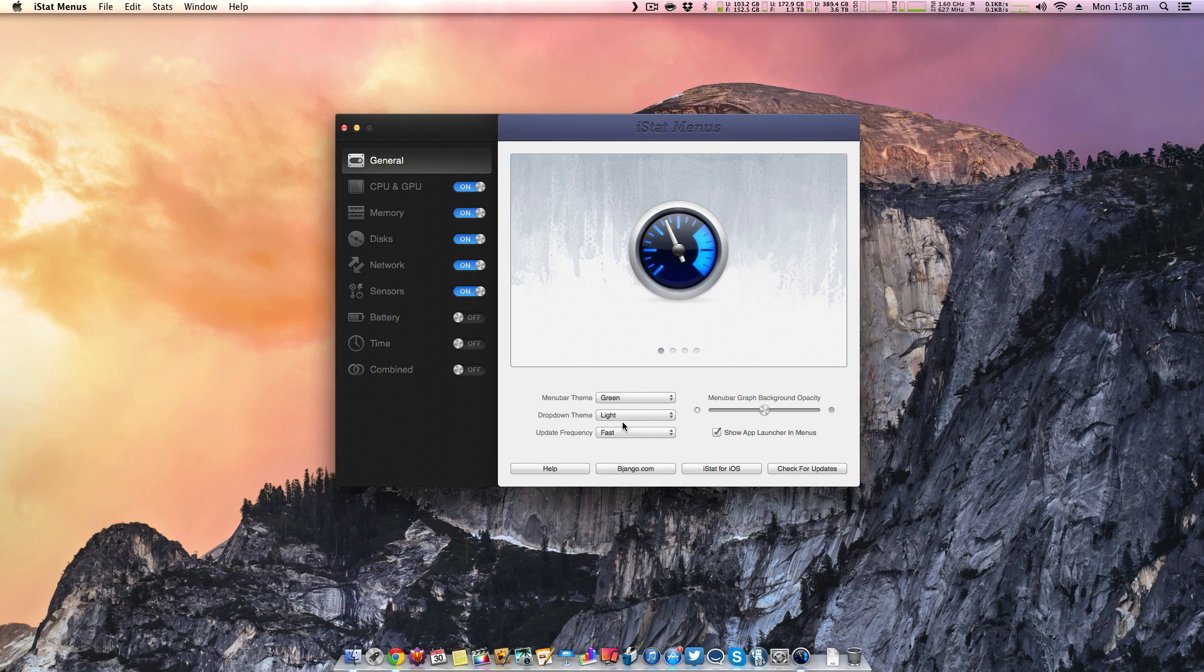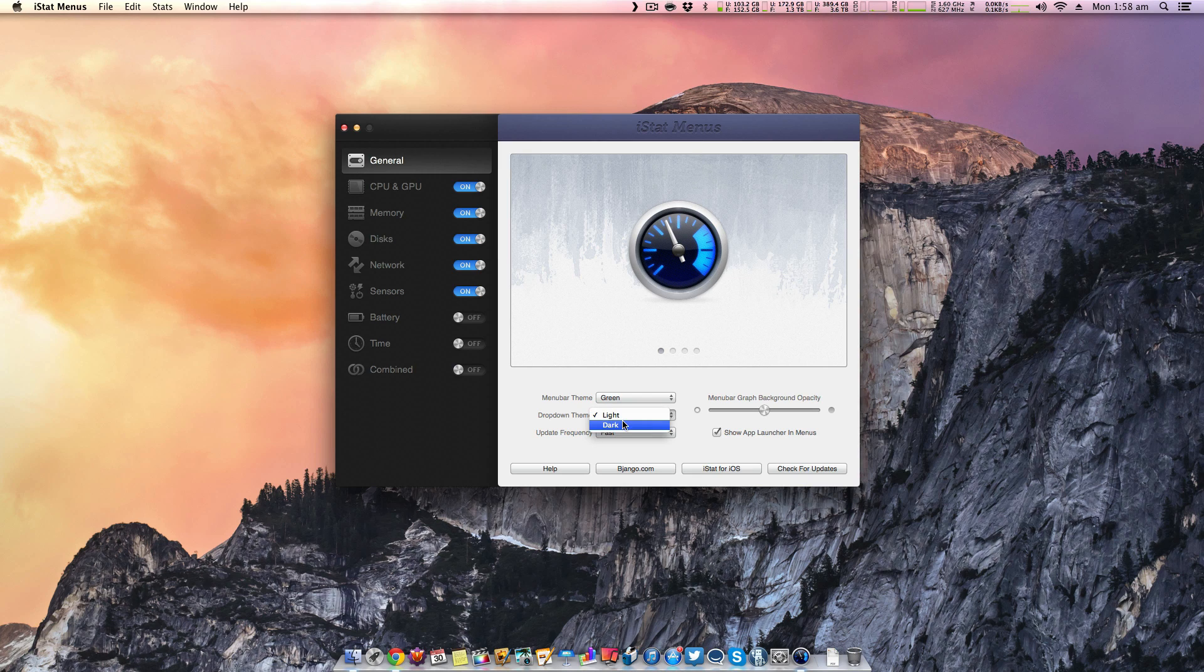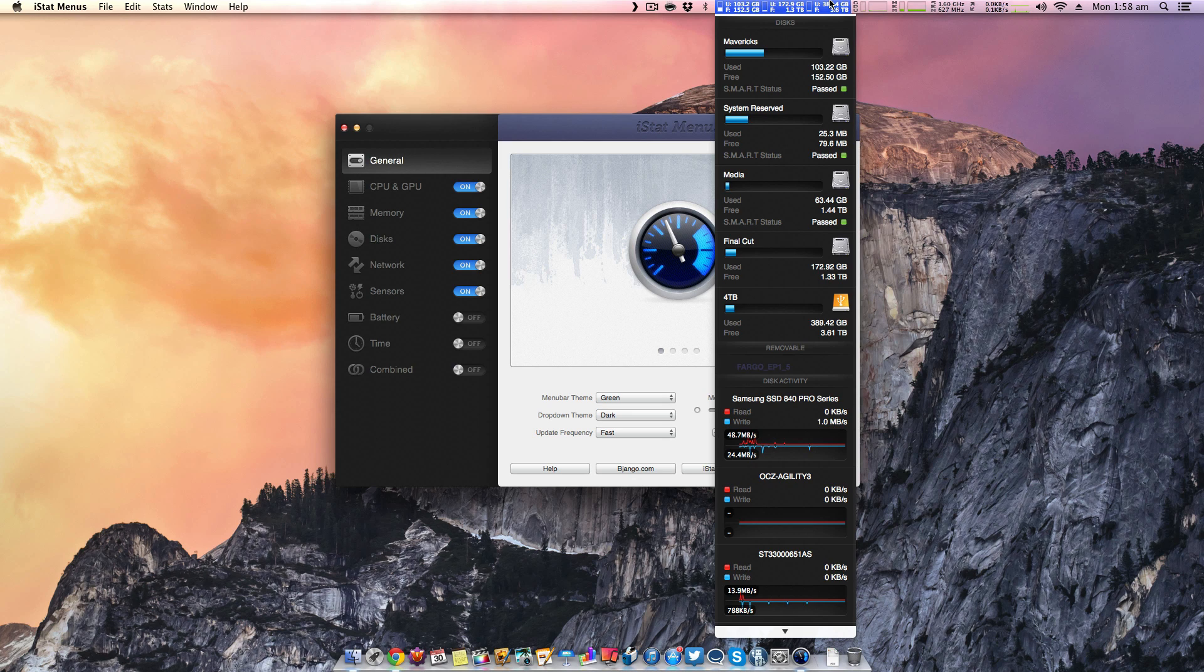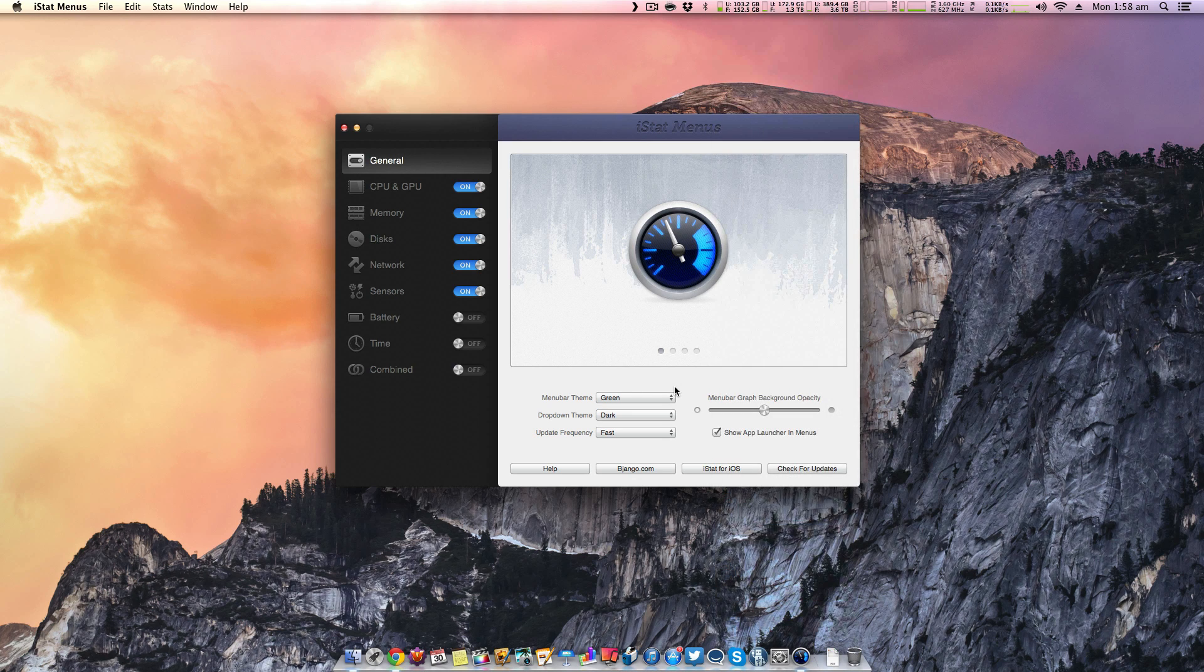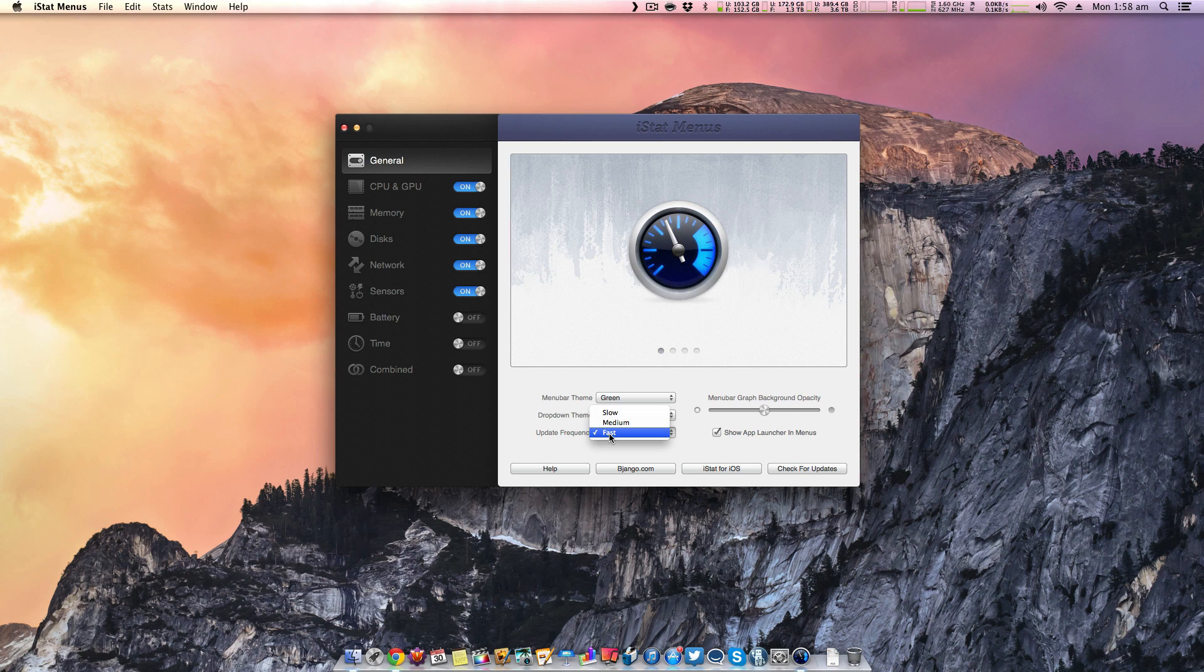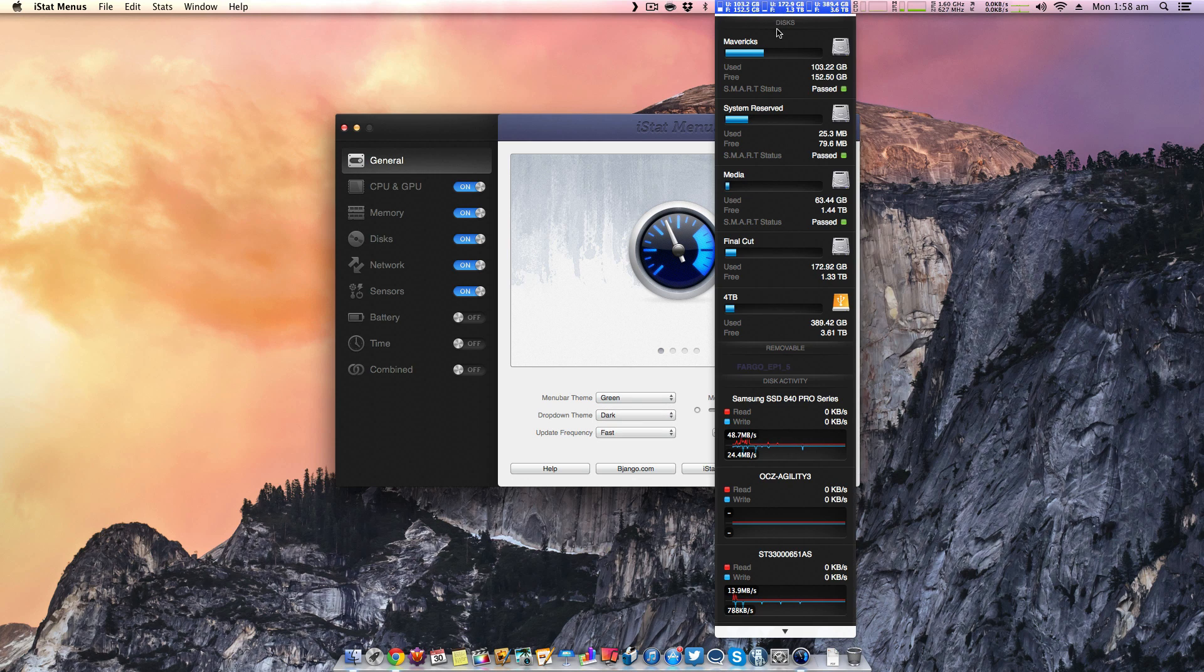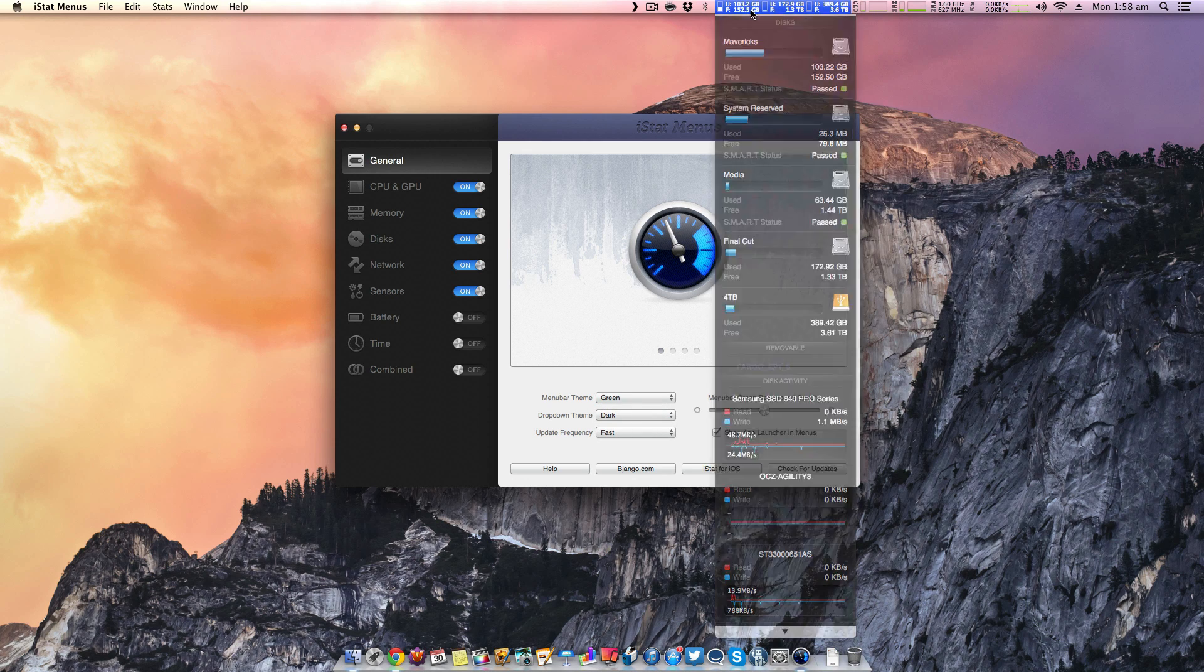You can also change the drop down theme to a dark theme. So before it was a light theme, now it's a dark theme. If you prefer that, you can use that one. The other thing is you can update the frequency. If you want it to be really slow or if you want it to be medium, this is going to basically show how fast this information updates.